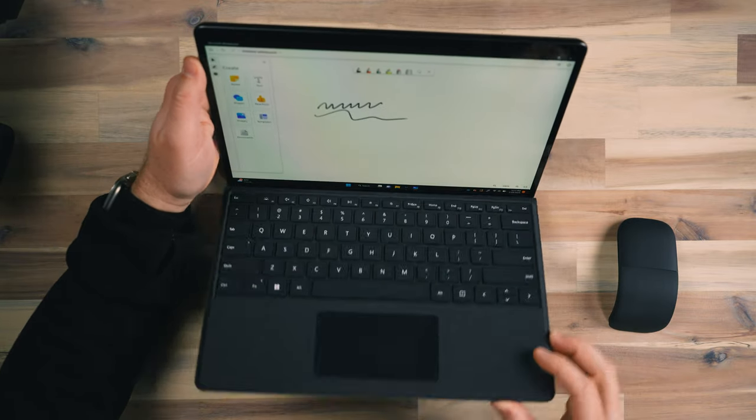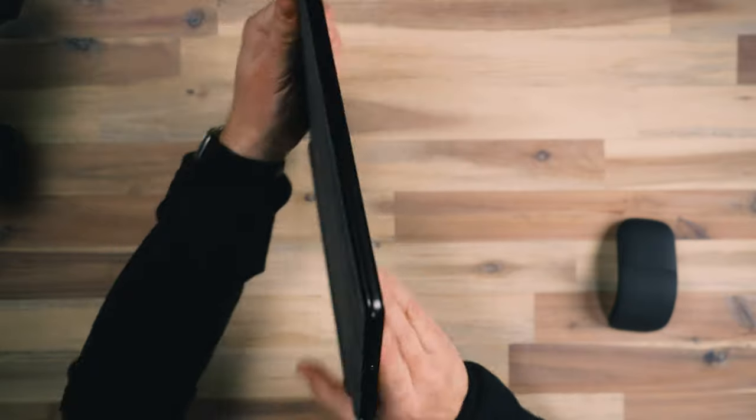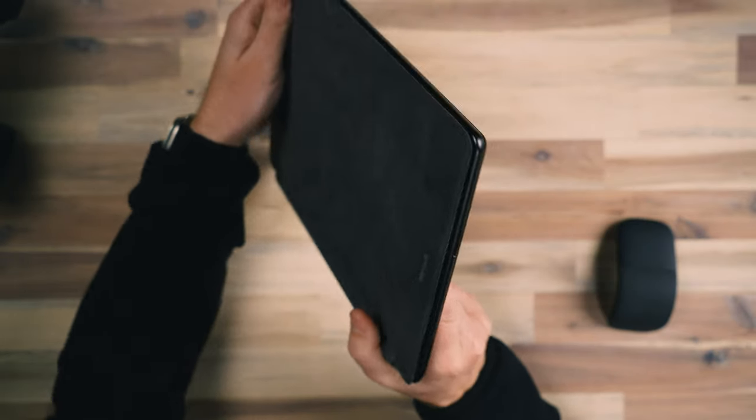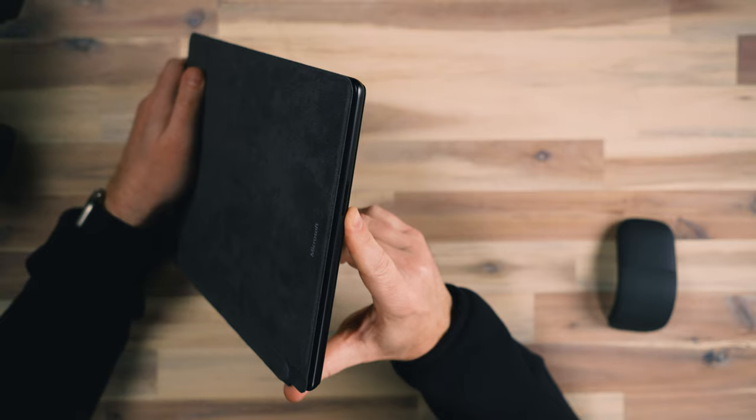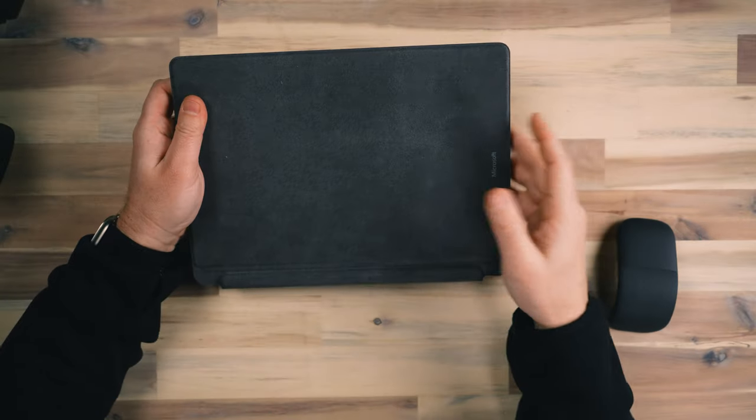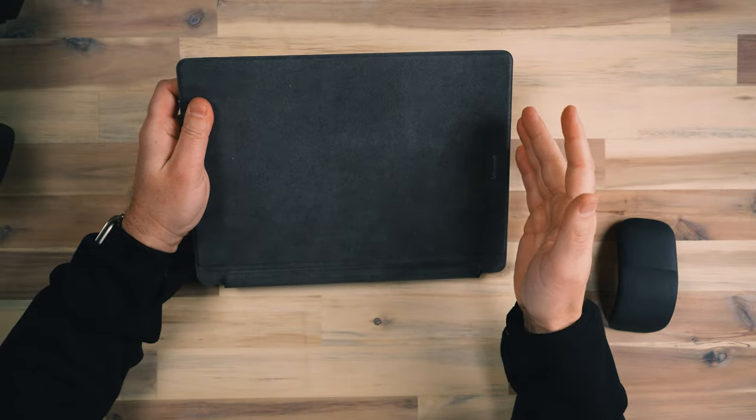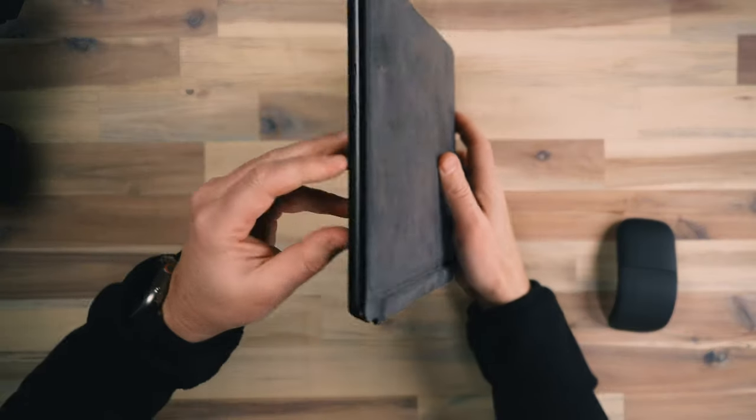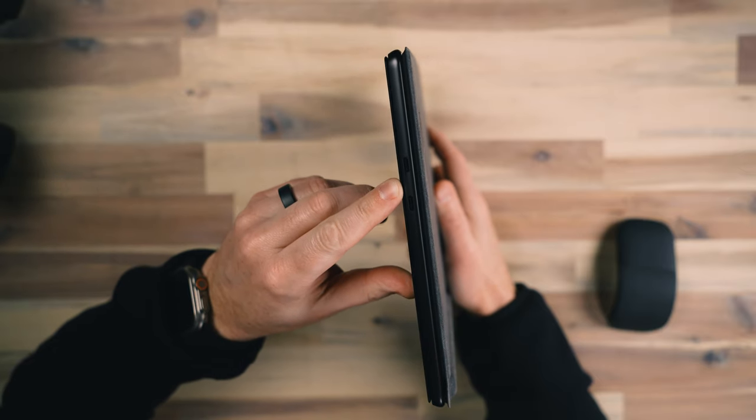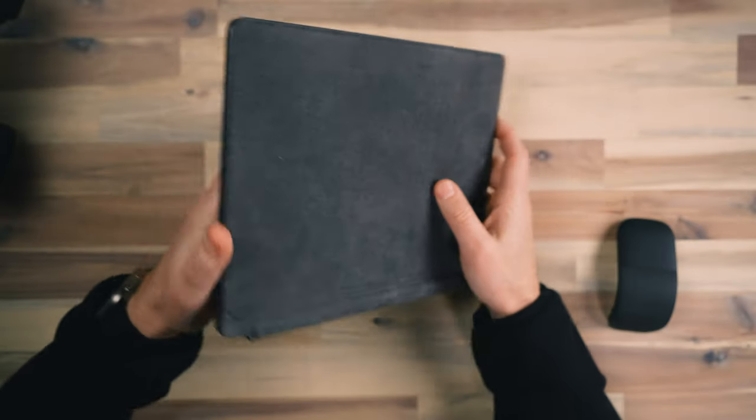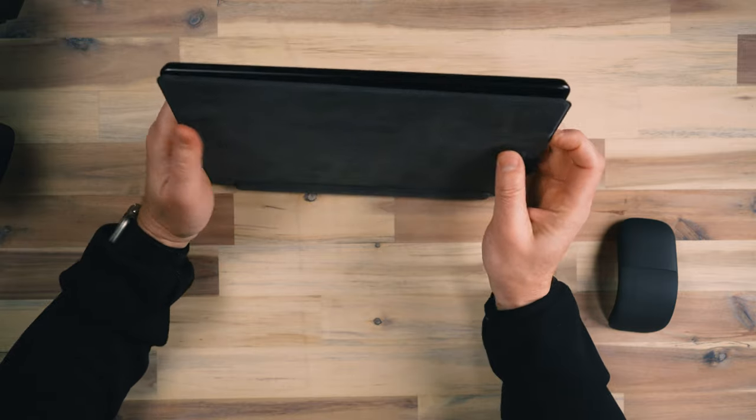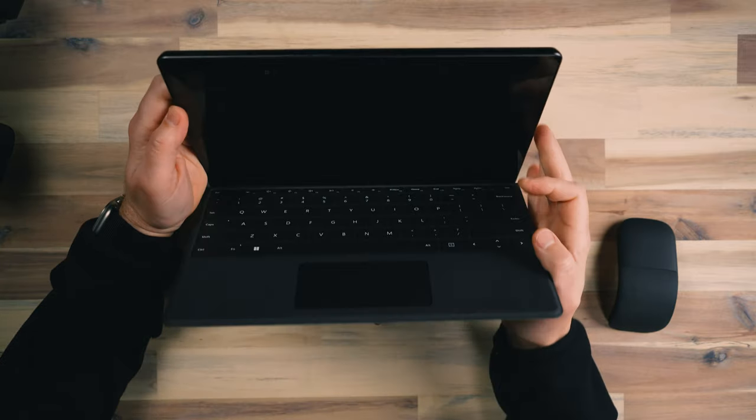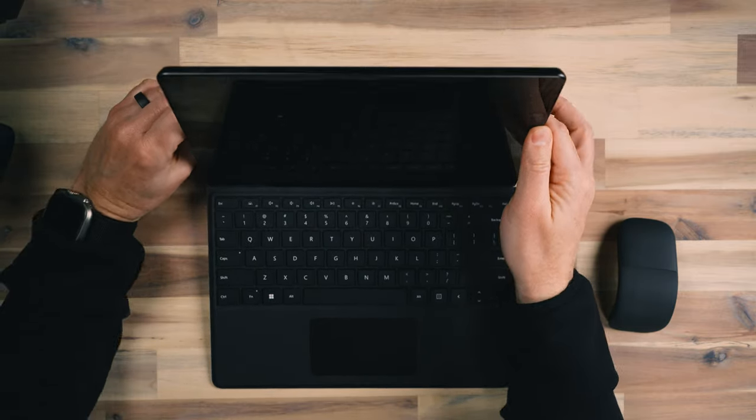When I fold the device up and then fold the kickstand on the back down, it becomes a very thin device. On this side, we have the proprietary surface connection that works not only with the charger, but also with the surface dock. And I do have the surface dock and I utilized it with this device. It makes expandability much easier when you're at the desk, because on this side of the device, we have two USB type C ports and that is all you get. You're not getting any card reader, which in the past, there was a micro SD card reader on this device and they don't include that anymore.